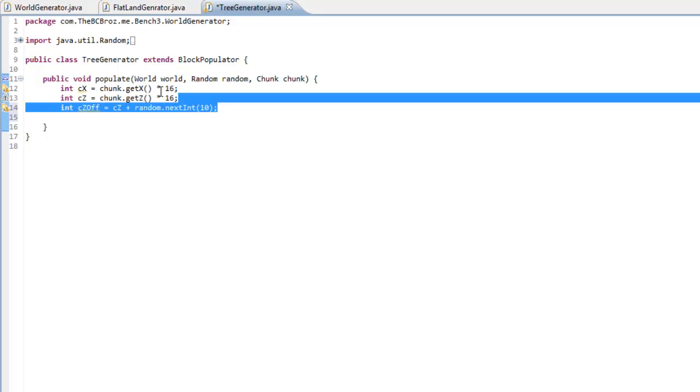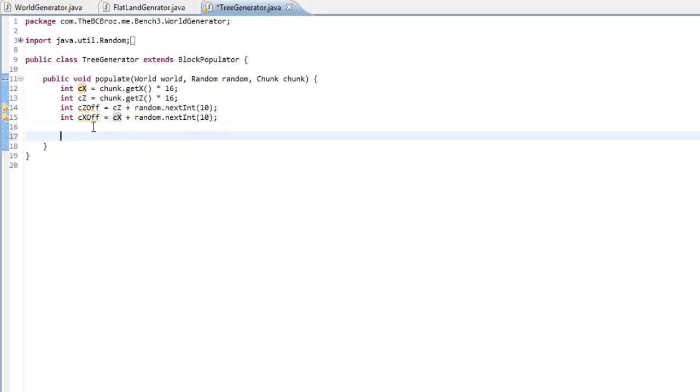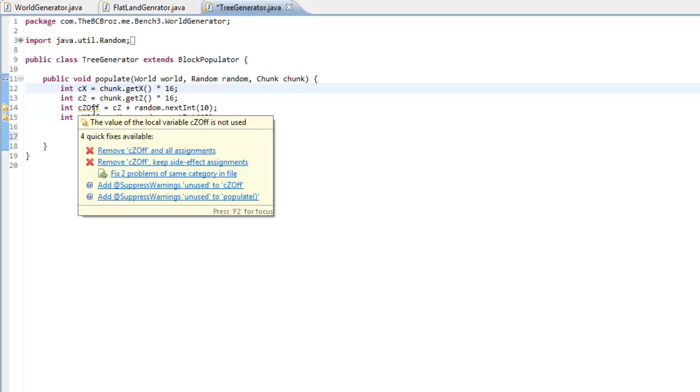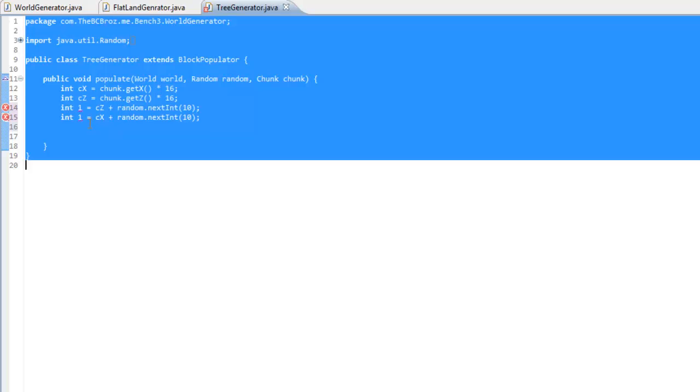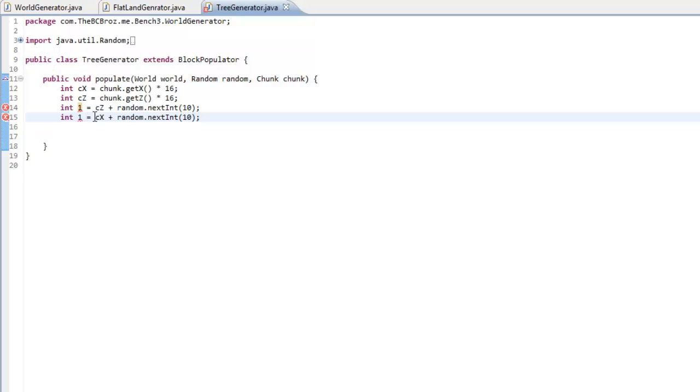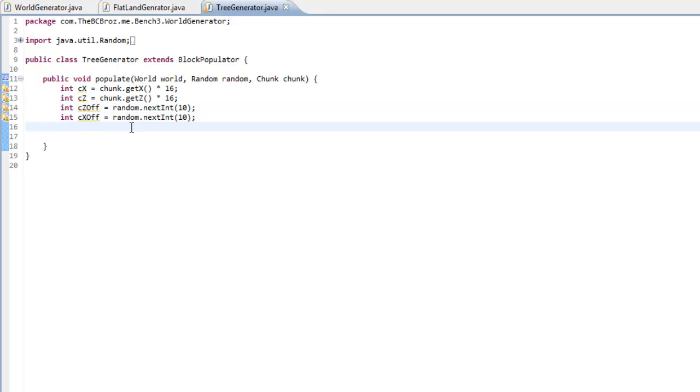So int czOff. So that's our chunk z offset. And that's going to be equal to cz plus random, random.nextInt. And we're going to do 10. So what it's going to do is it's going to offset where our tree is going to be. And we're trying to do the same here. Actually, we want to have this as being one. We want int. We just want it to be random.nextInt. We don't actually want to have it adding the chunk x or chunk y.